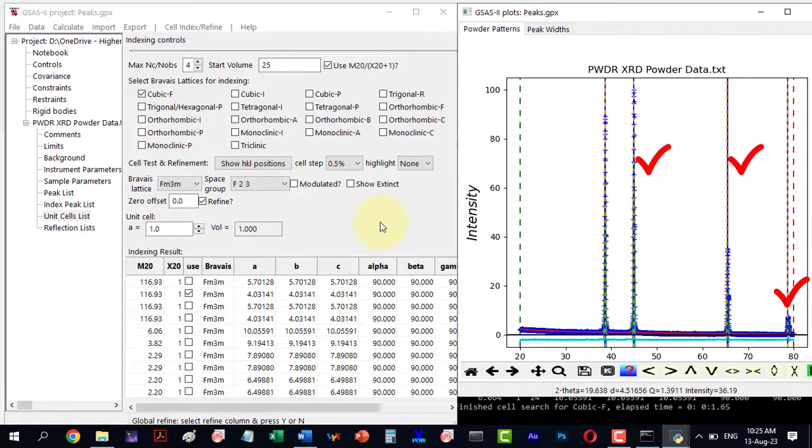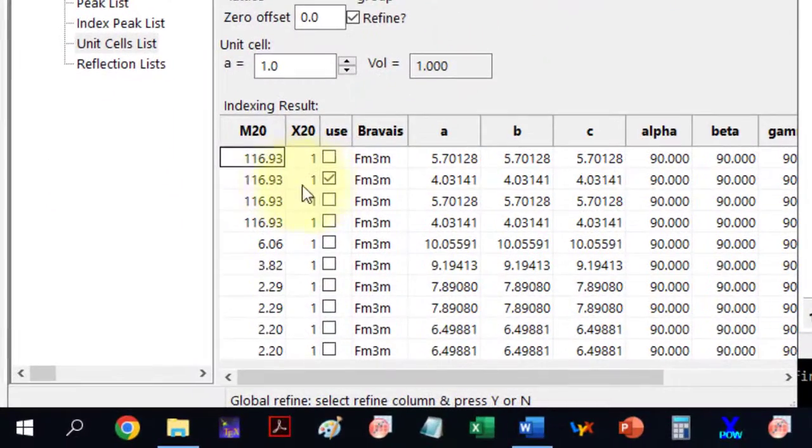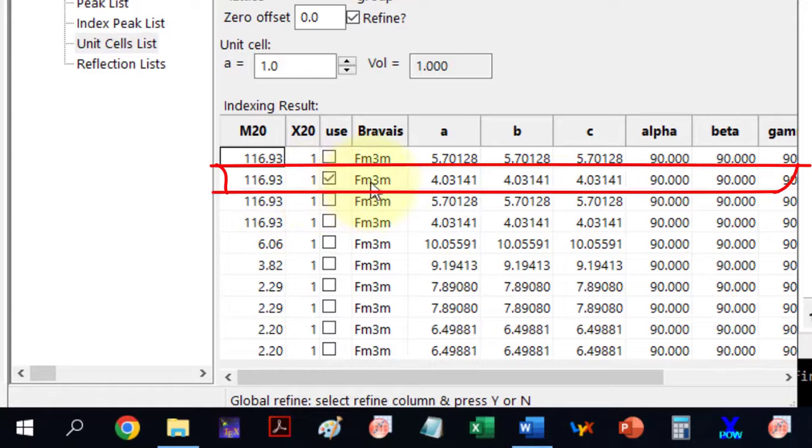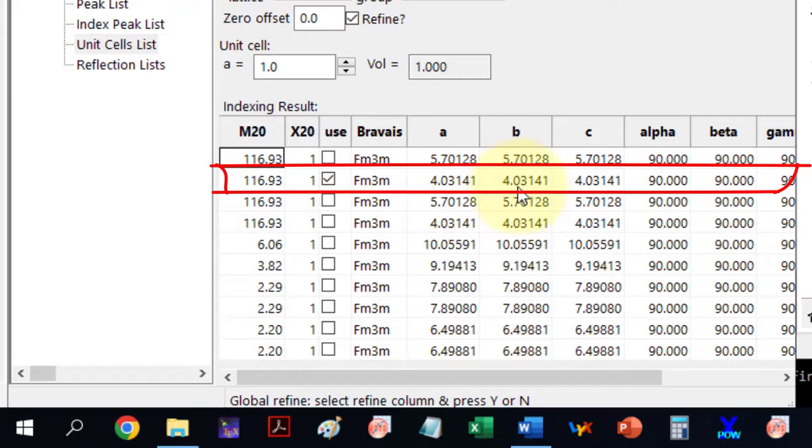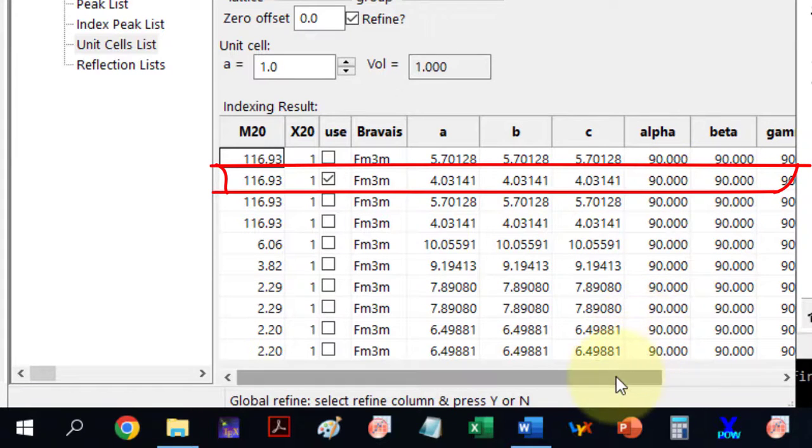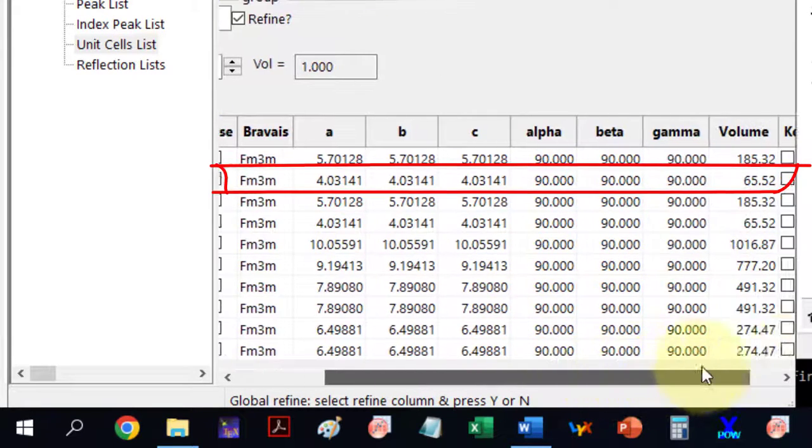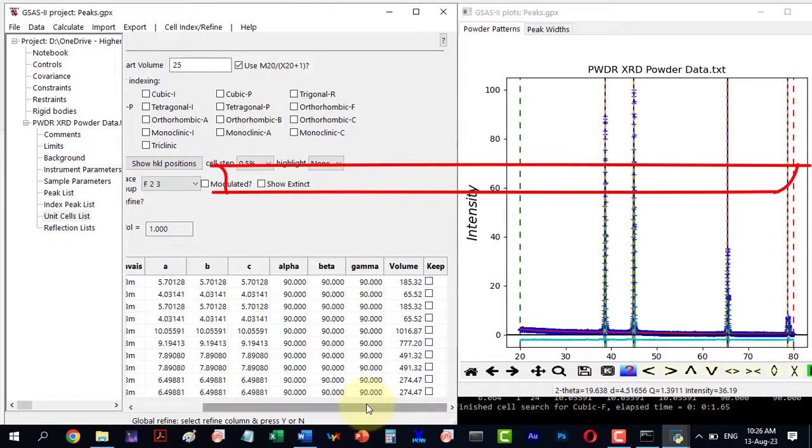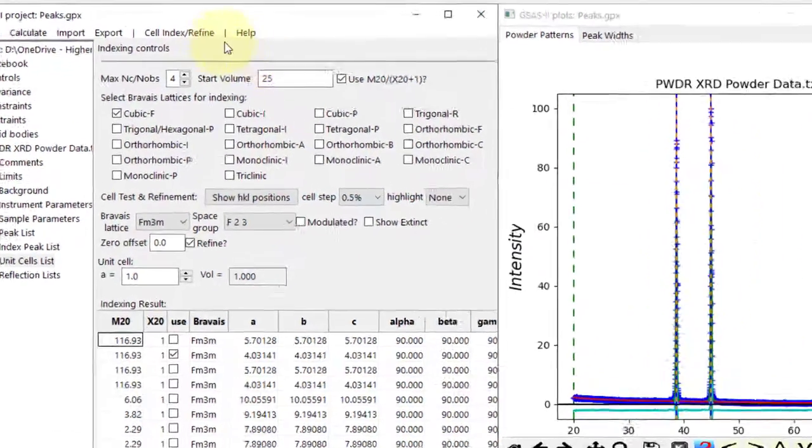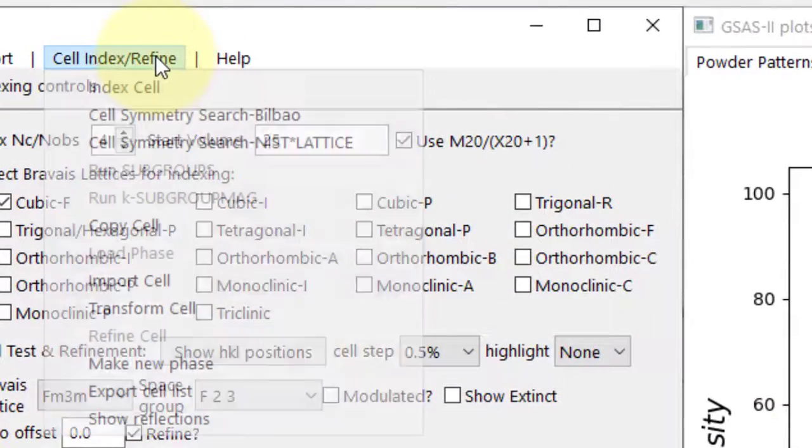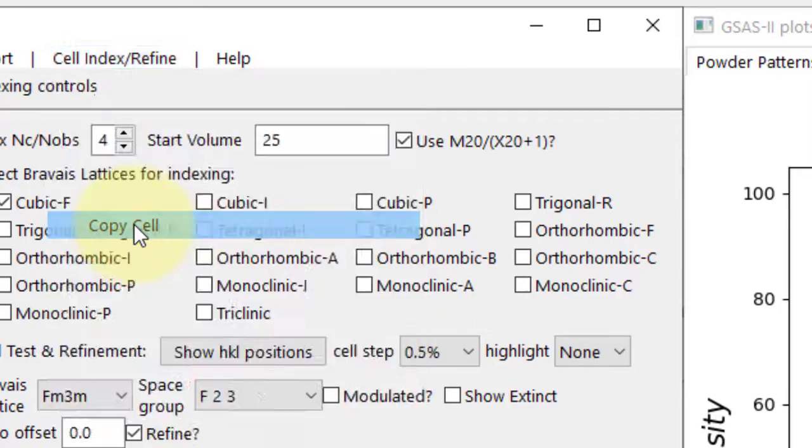For instance, the Bravais lattice is FM3M with the lattice constant of 4.03141. All sides are equal and angles alpha, beta, gamma are 90 degrees. The cell volume is 65.52, indicating a cubic structure. Click Copy Cell under Cell Index/Refine.